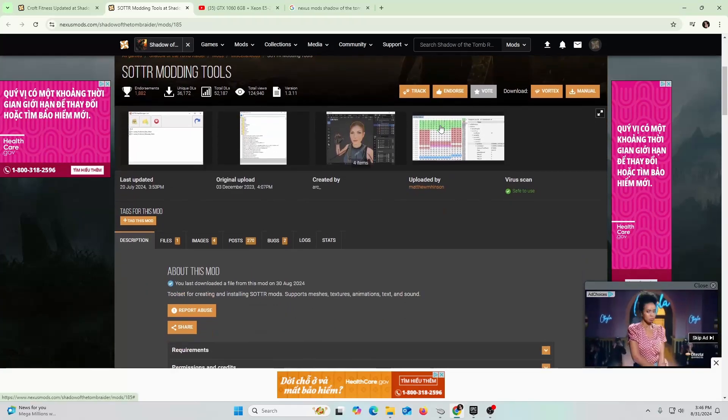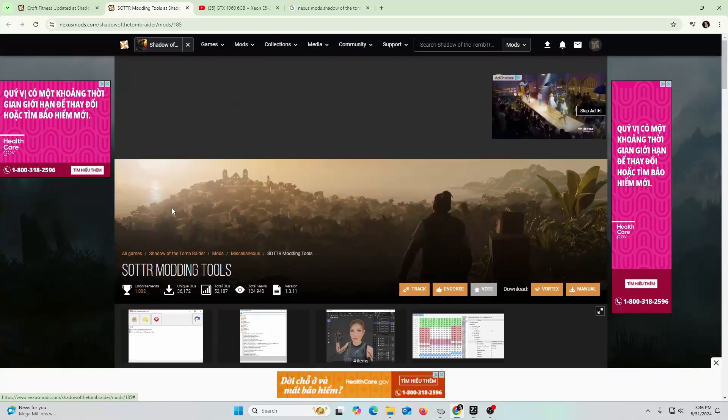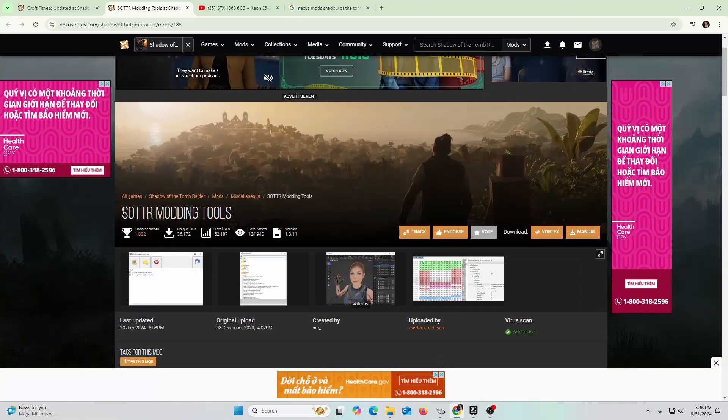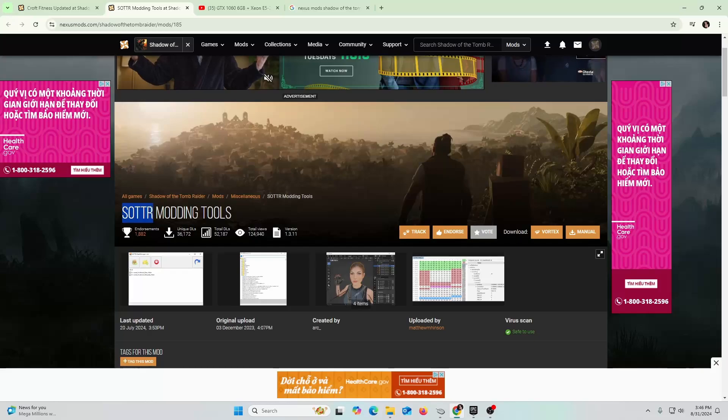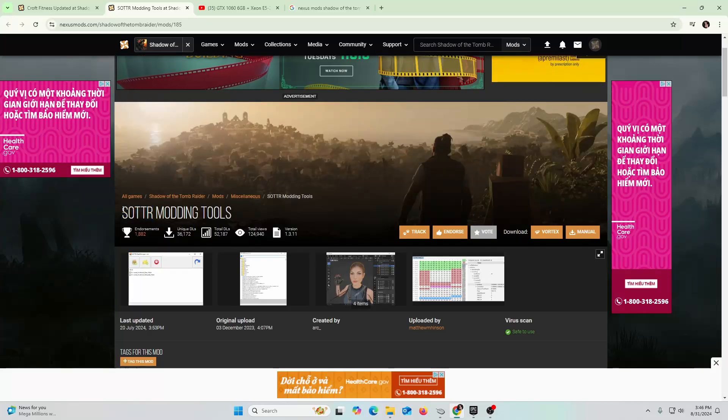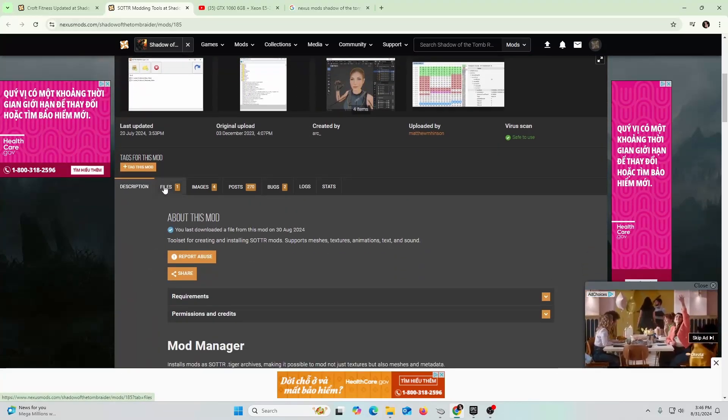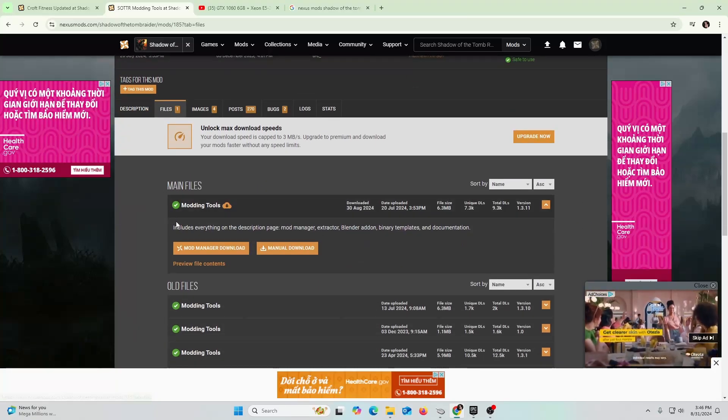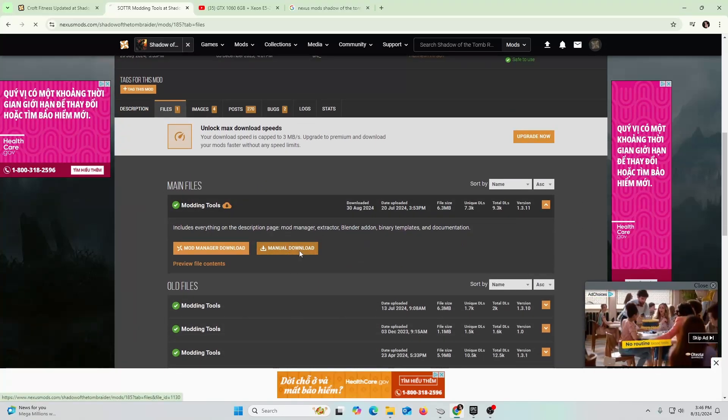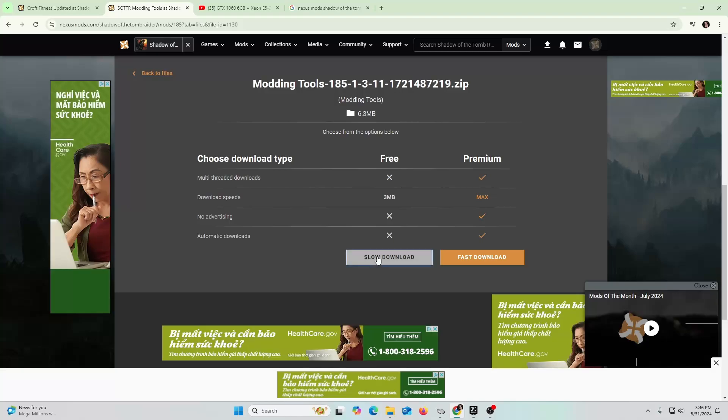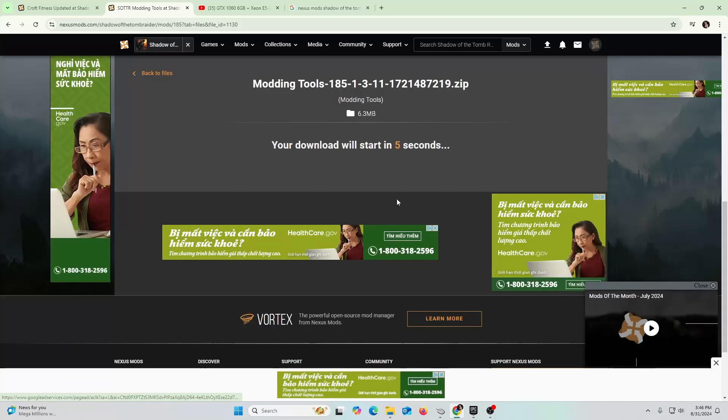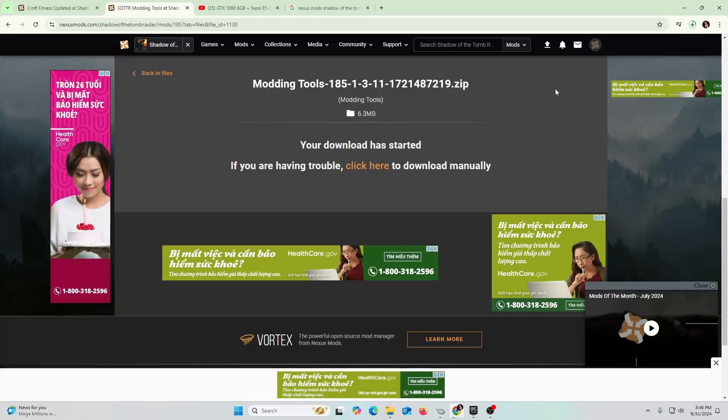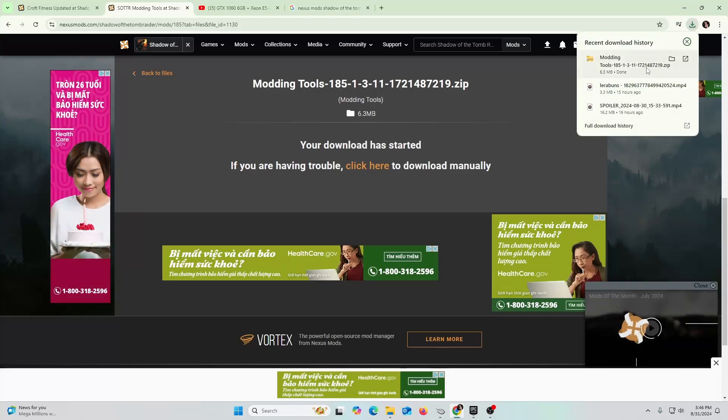This is one of the requirements: the Shadow of the Tomb Raider modding tool, SOTTR modding tool. You're going to click here, go to Files, and you're going to go ahead and do manual download. You're going to go with the slow download.